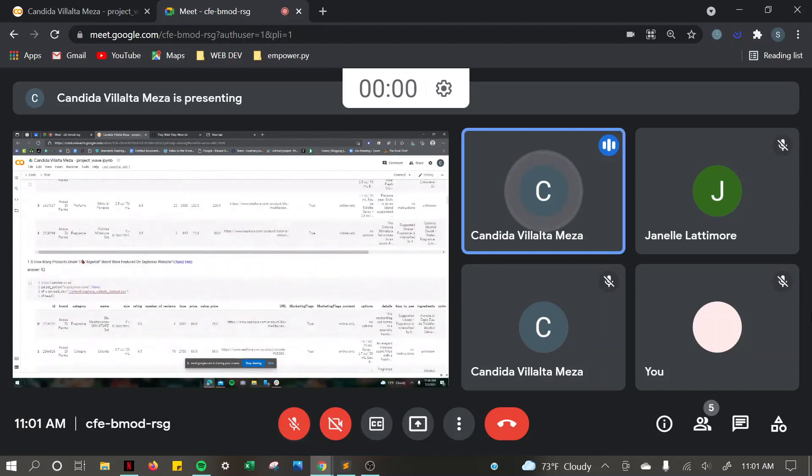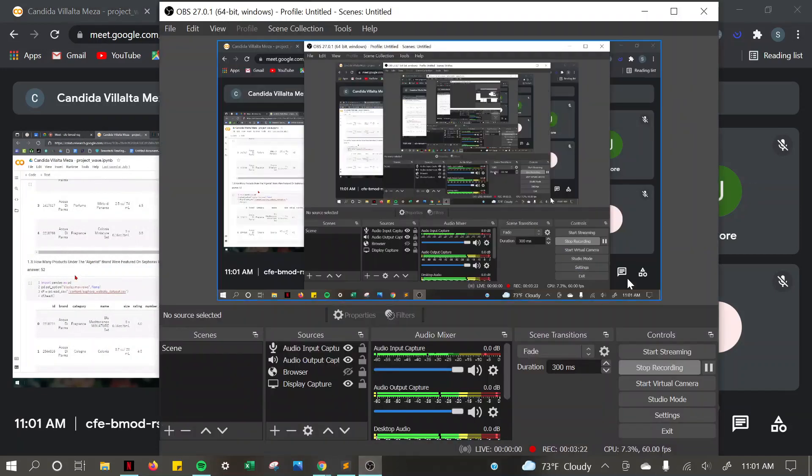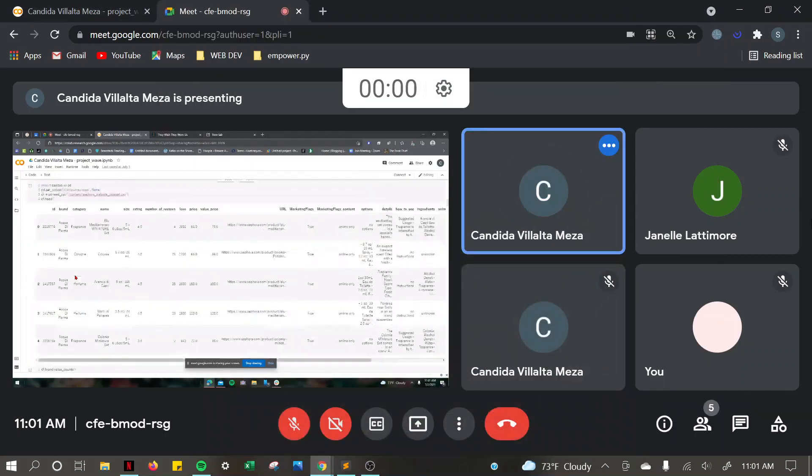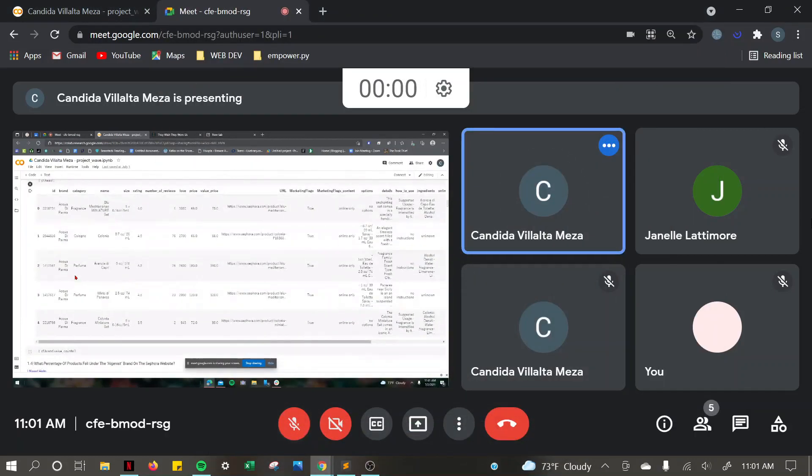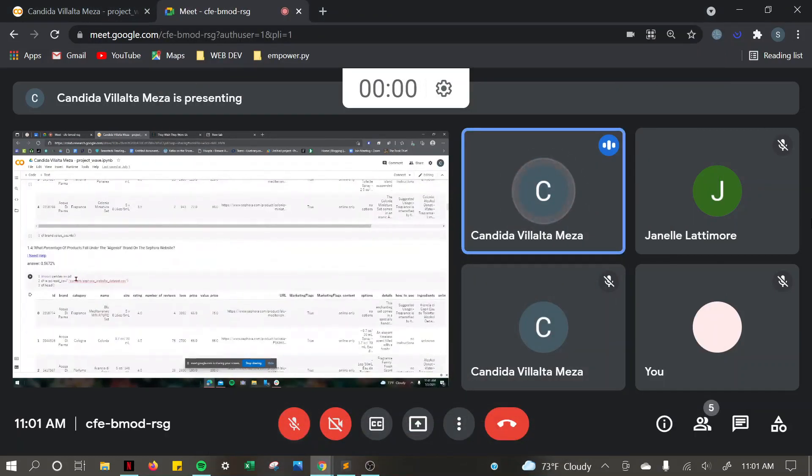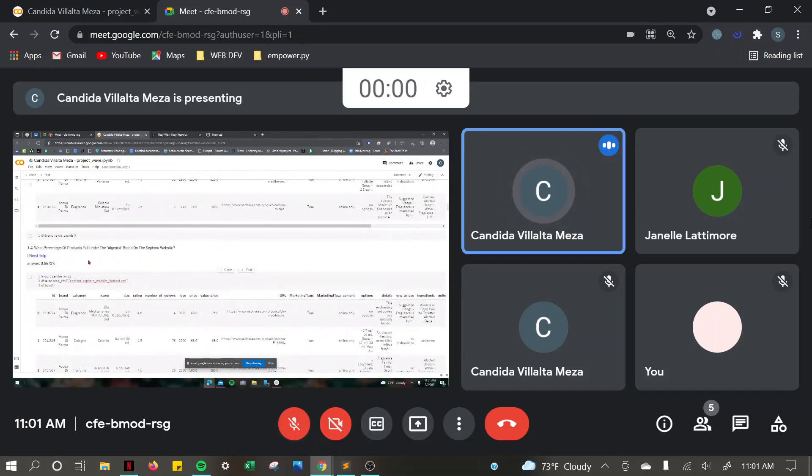For the products under the Algonus brand that were featured on Sephora's website, the answer I got was 52. And the percentage of products that fell under the Algonus brand were 0.56%.